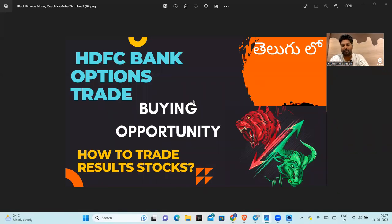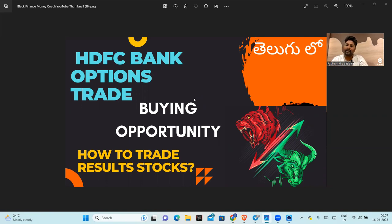Hello friends, I am going to discuss this video about HDFC Bank Options Trade. I will explain this example of options trades in the results time. There are so many stock results. I will show you the results in this video, including the option buying side opportunities, and I will show you the results in HDFC Bank.